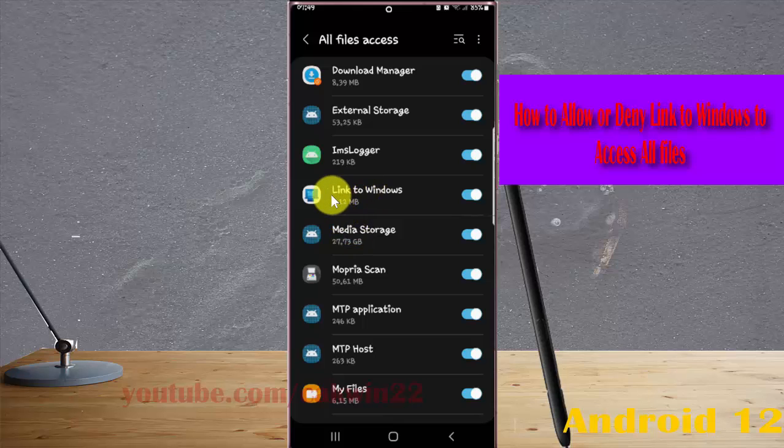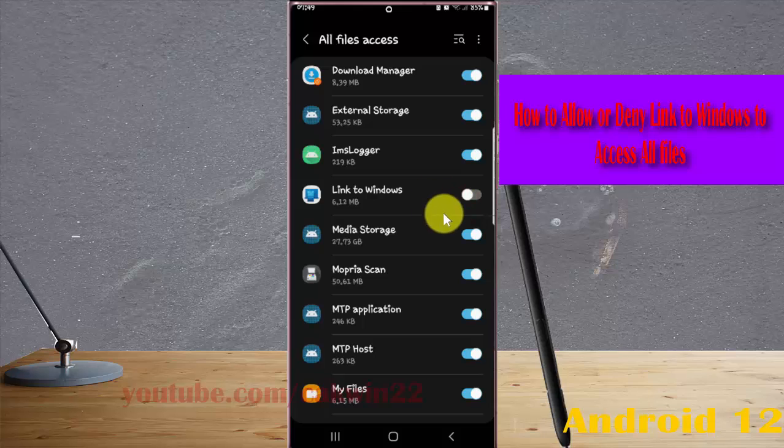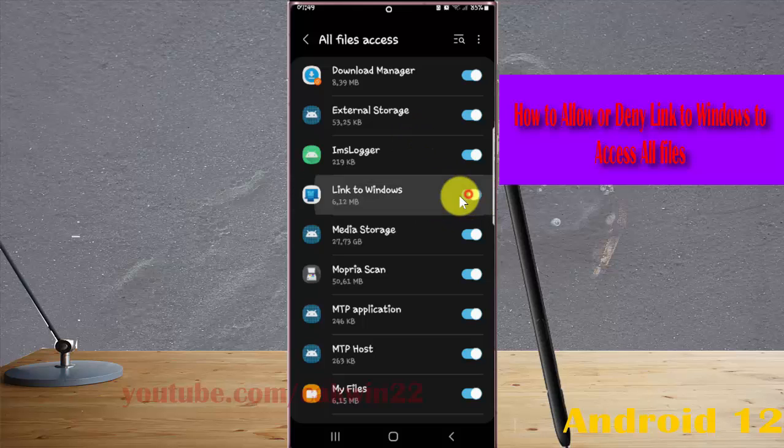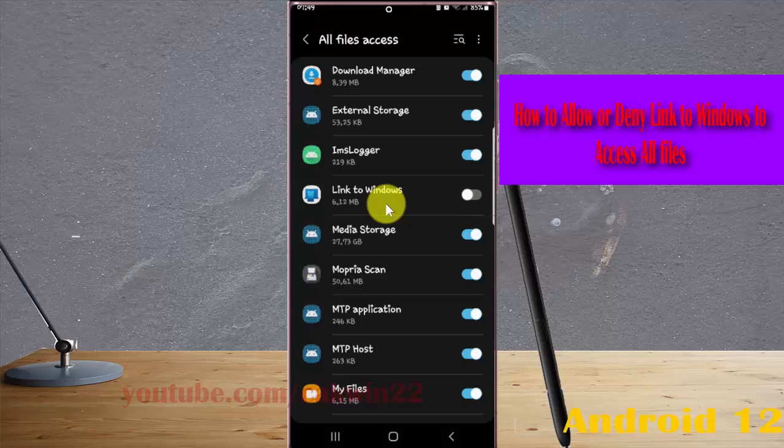Tap on Link to Windows. Tap the switch until blue to allow, or tap the switch until gray to deny.